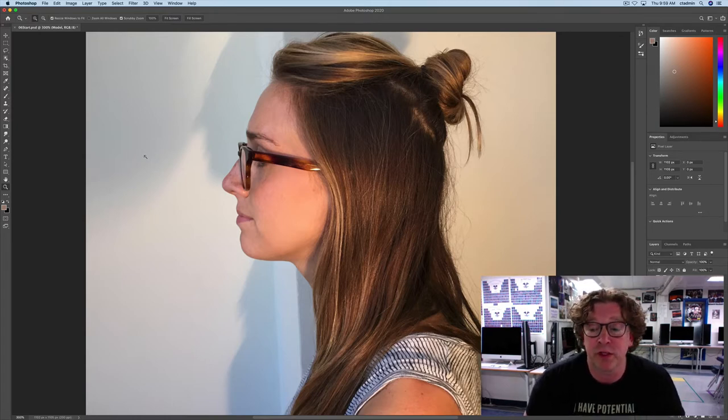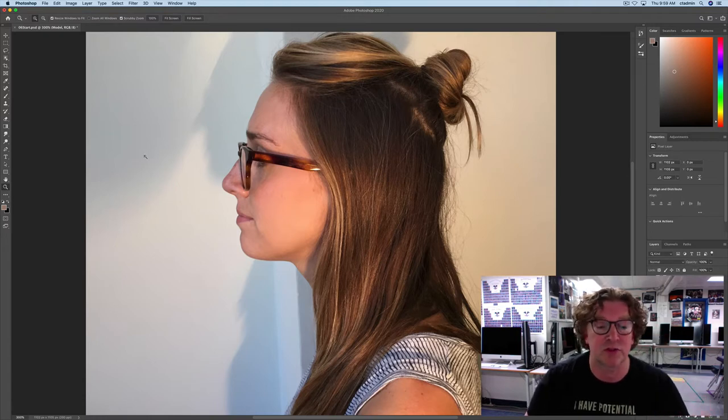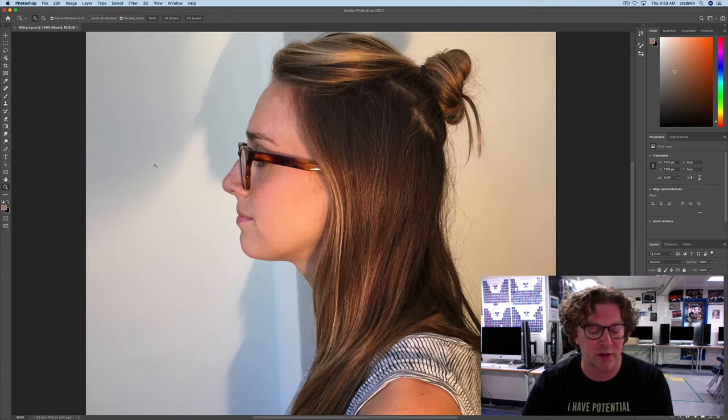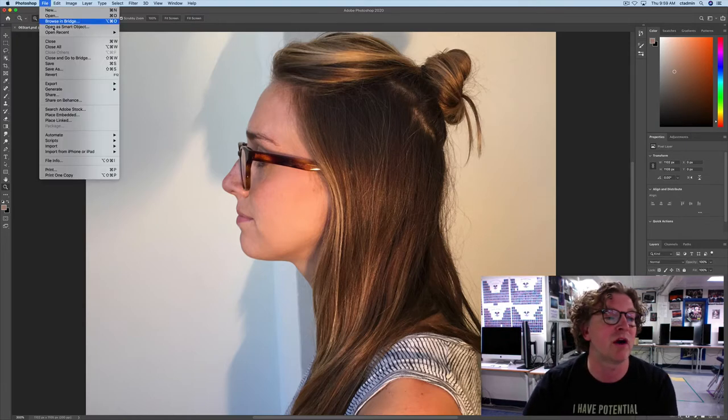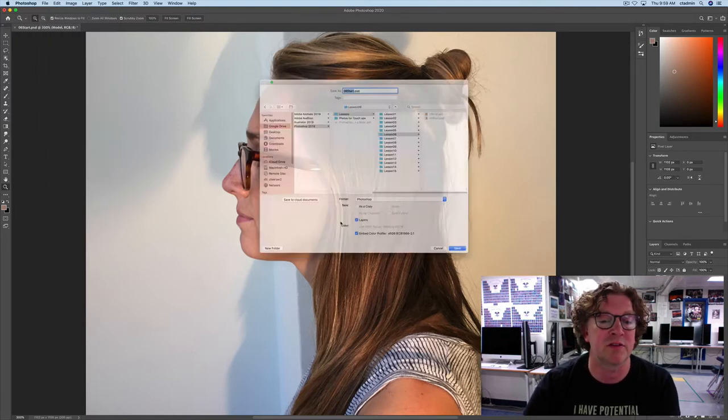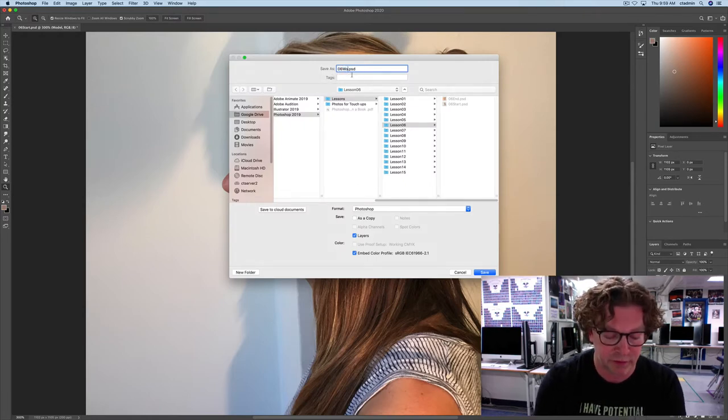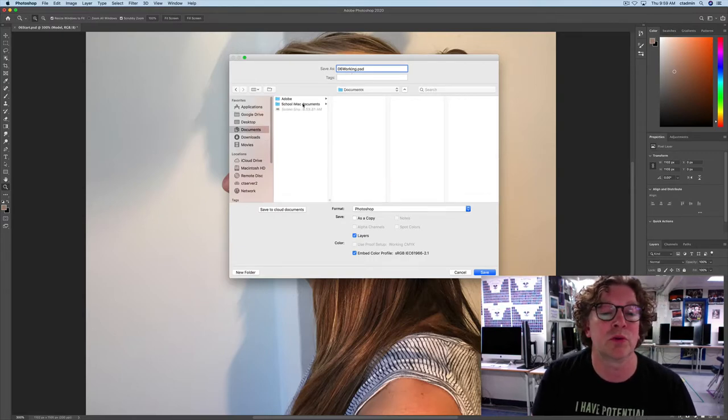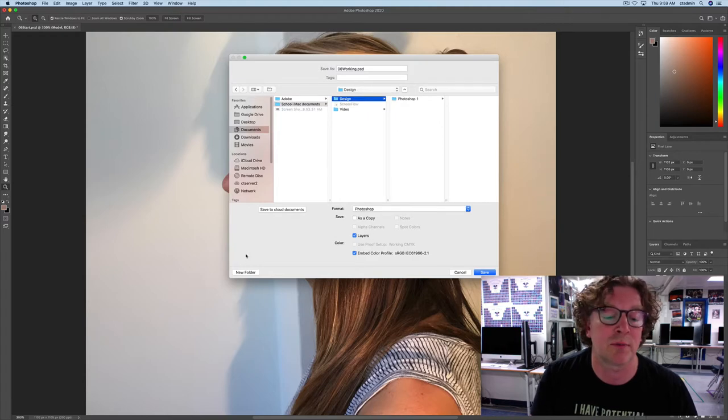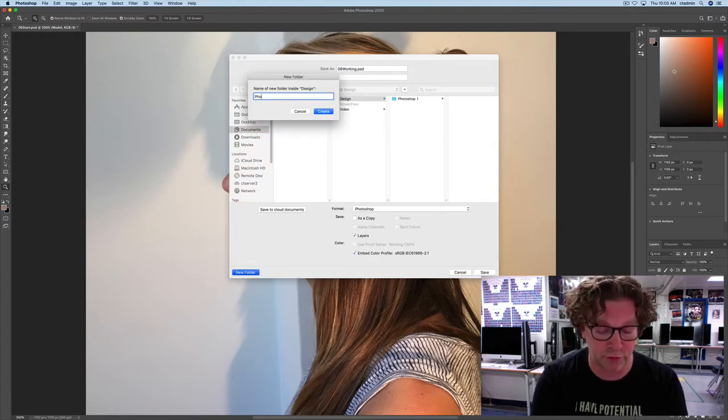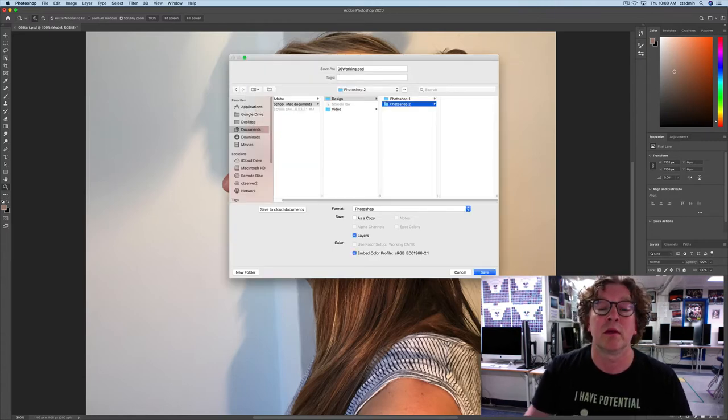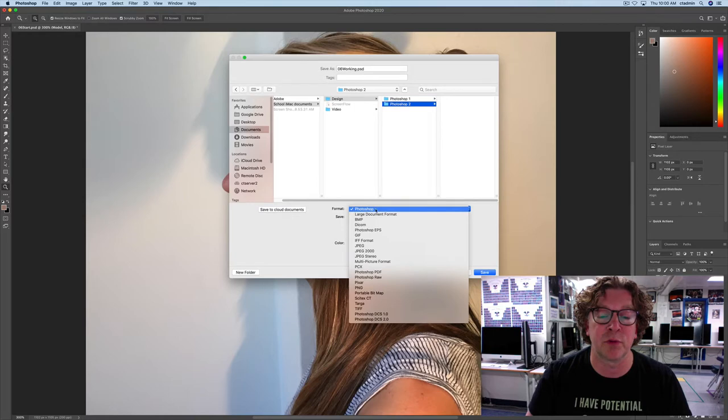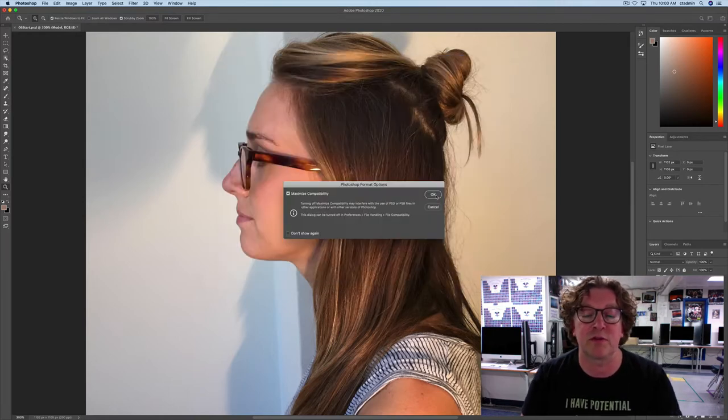If you're in my class, you should download the 06 start file from the Classroom in a Book series, and you should go to File and pick Save As, and change the word Start to Working. And then you can save that into your Google Drive folder. So I'm going to make a new folder here, actually, and call it Photoshop 2. And I'm going to make sure that the format is Photoshop, and I'm going to hit Save.